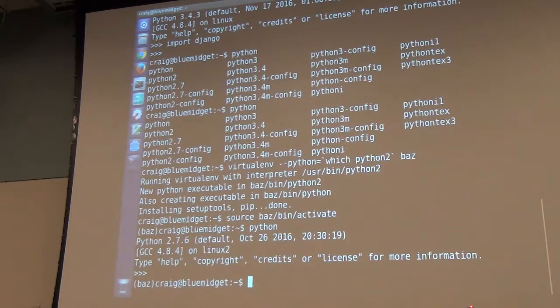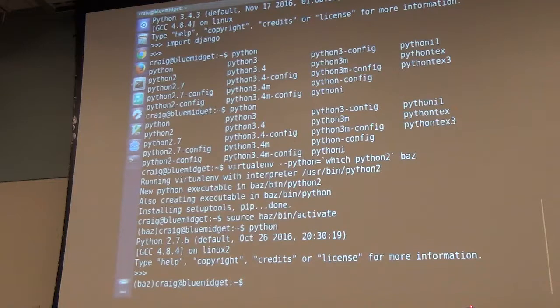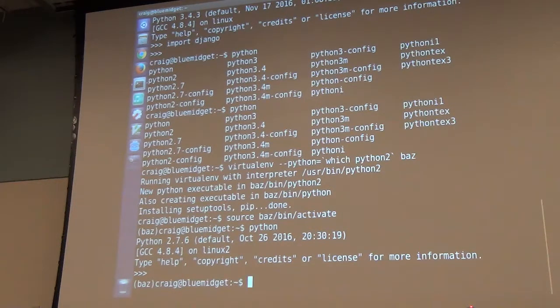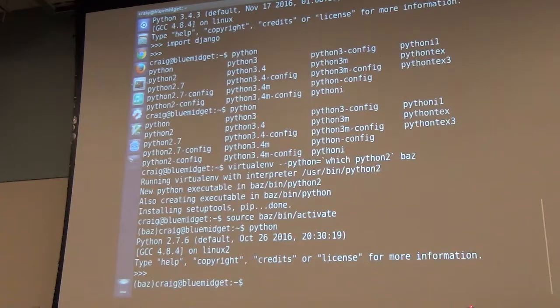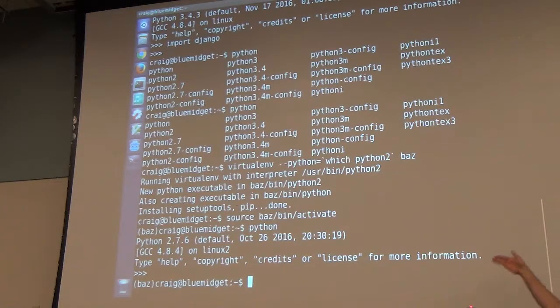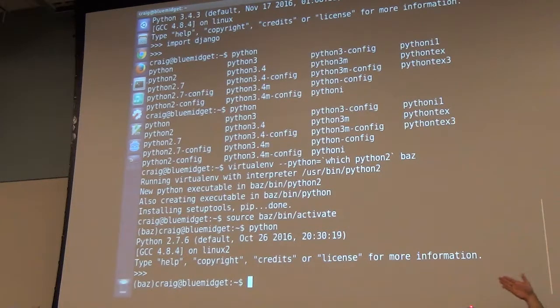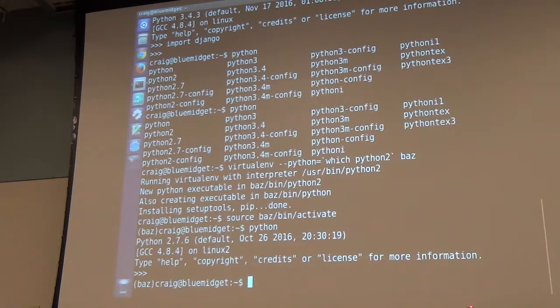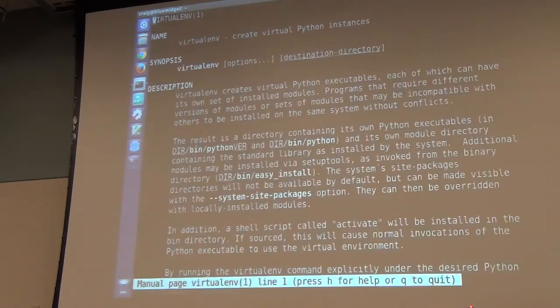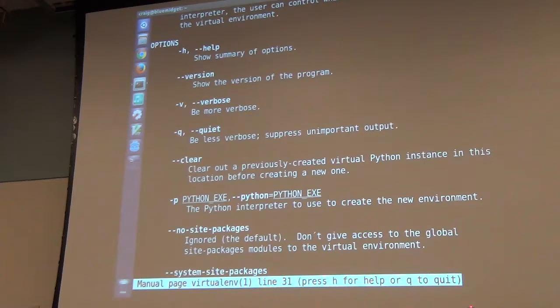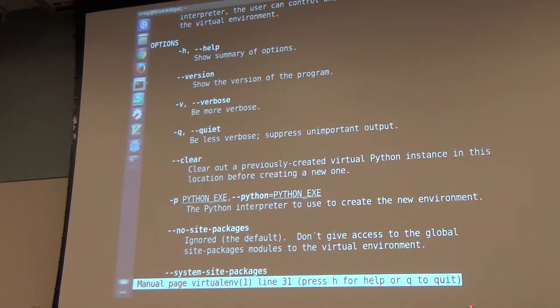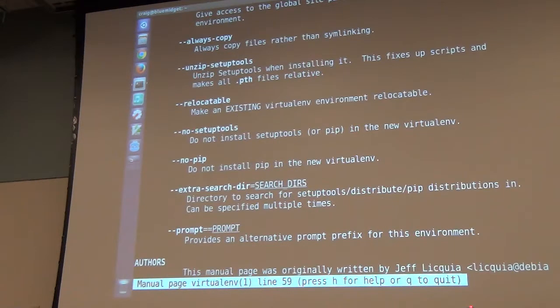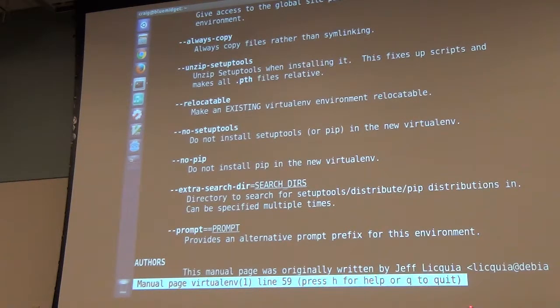Let me do the old version. Python equals which Python 2, and then I'll give it another thing, Baz. So this is creating an environment called Baz. If I do source bin Baz bin activate, now I'm in the Baz environment. If I type Python here, I'm going to get Python 2.7.6 instead of Python 3 like before.